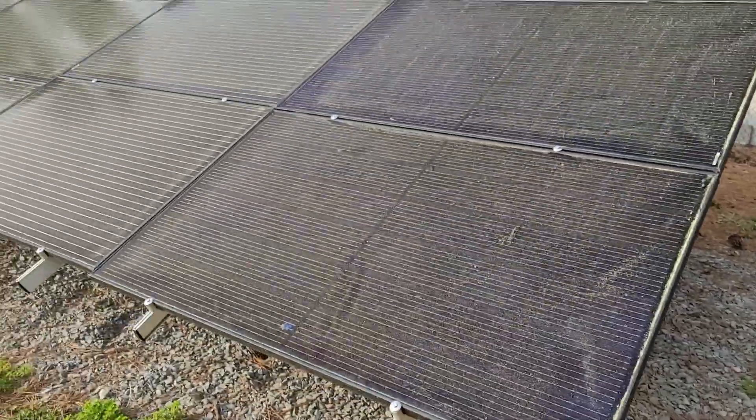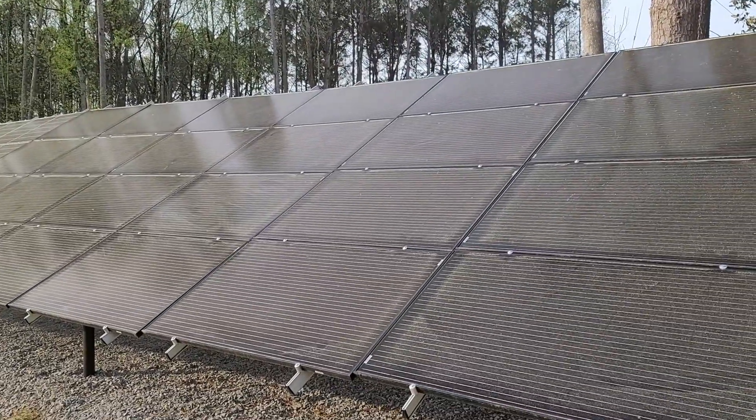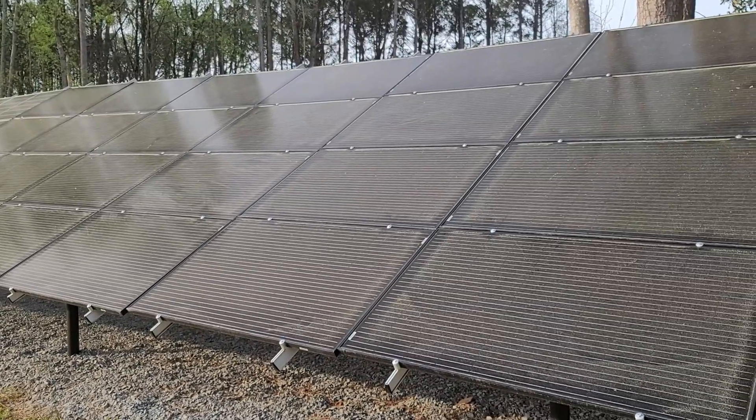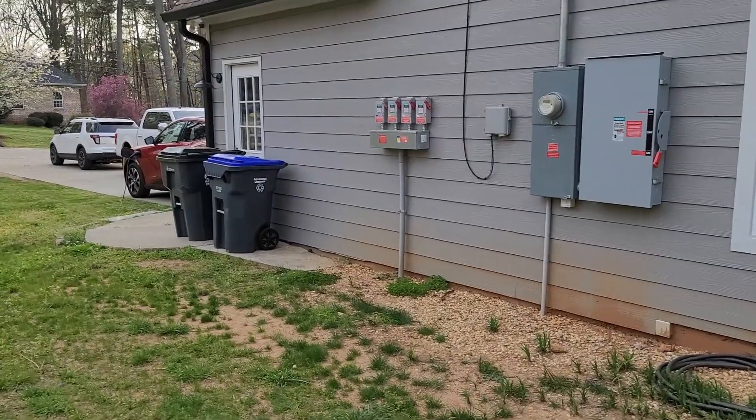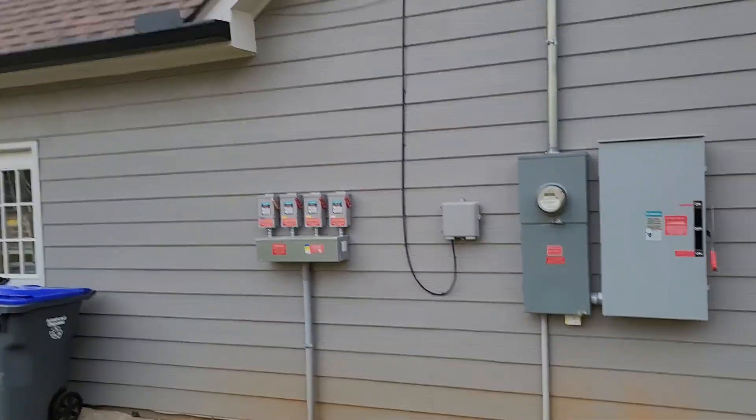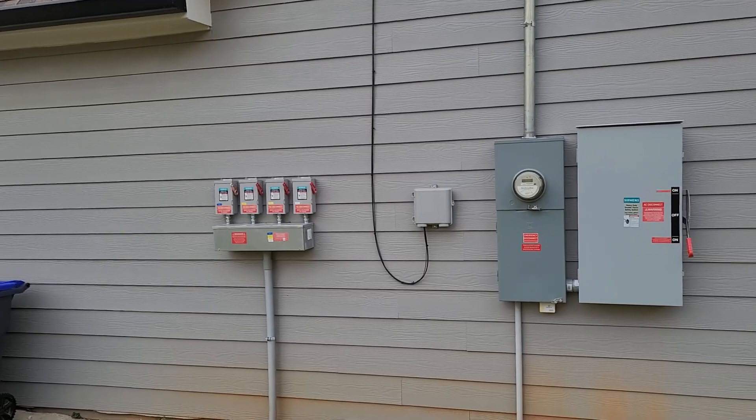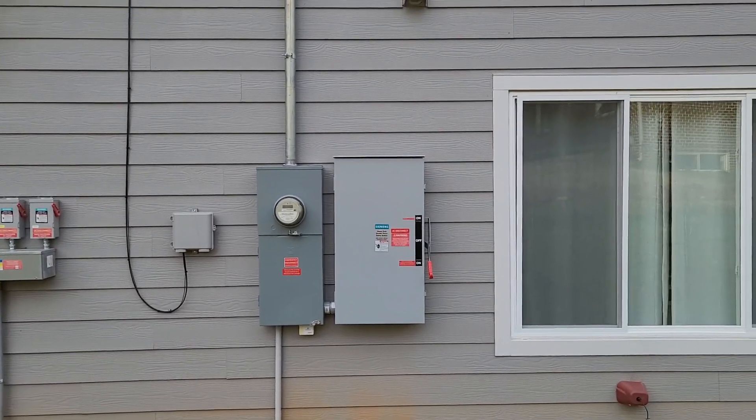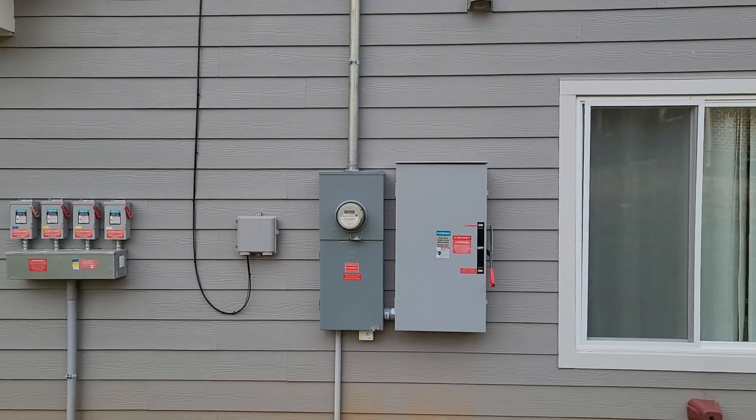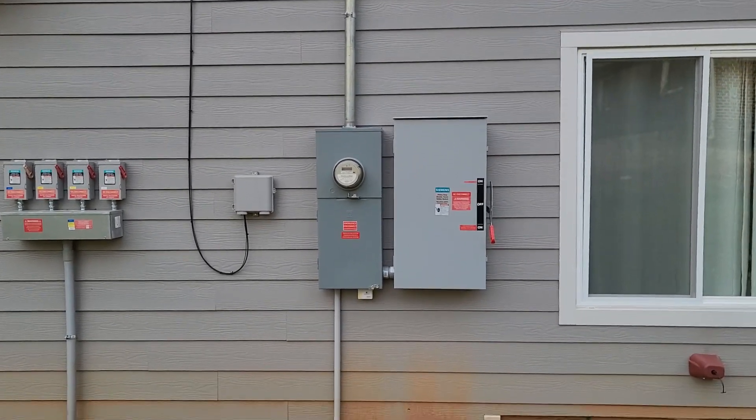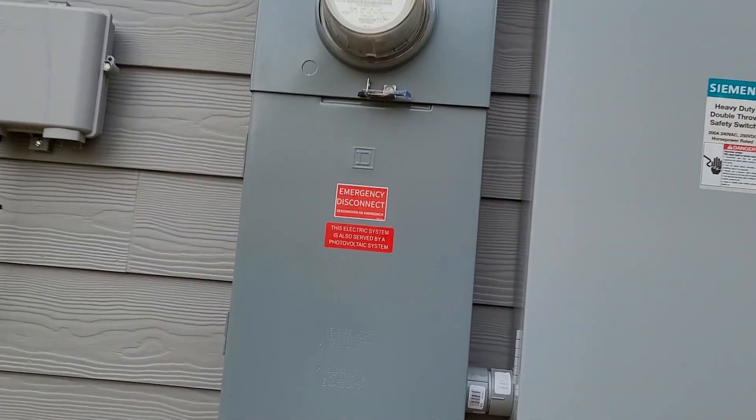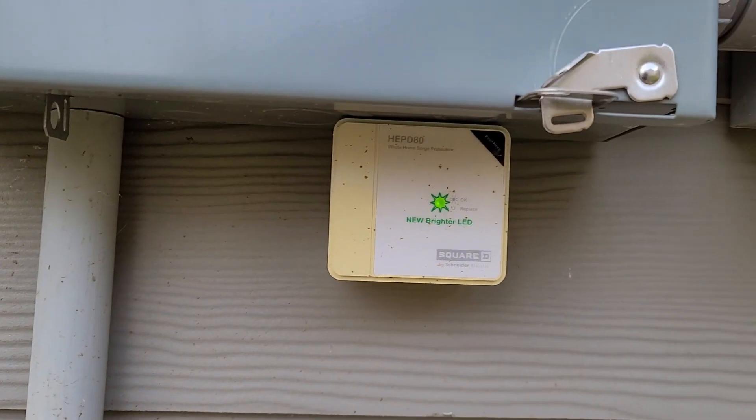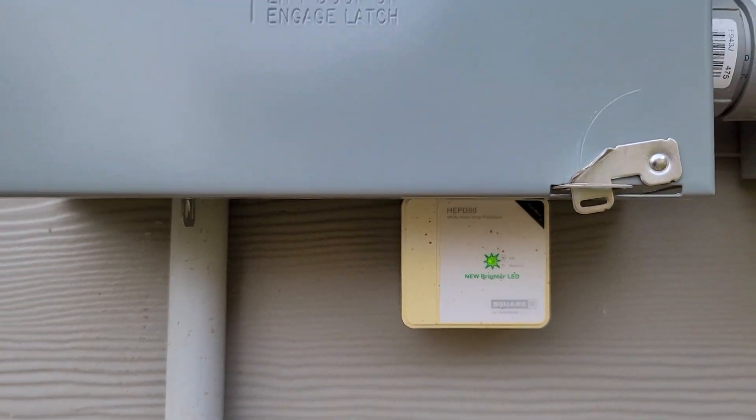Here's the outside equipment: DC disconnects, transfer switch, and the new service box that I put in. I have installed power surge protectors.